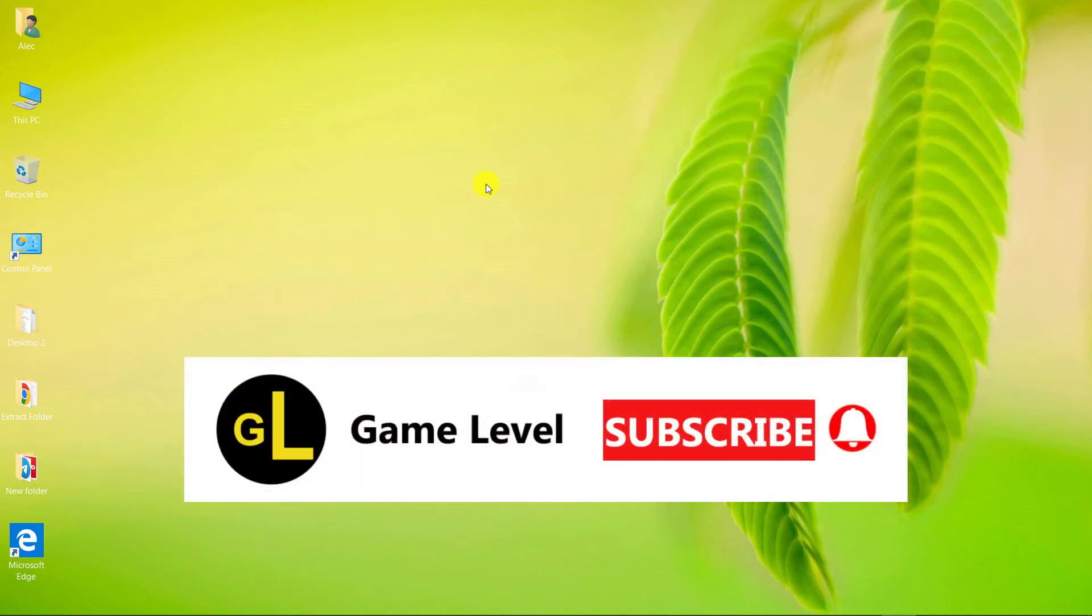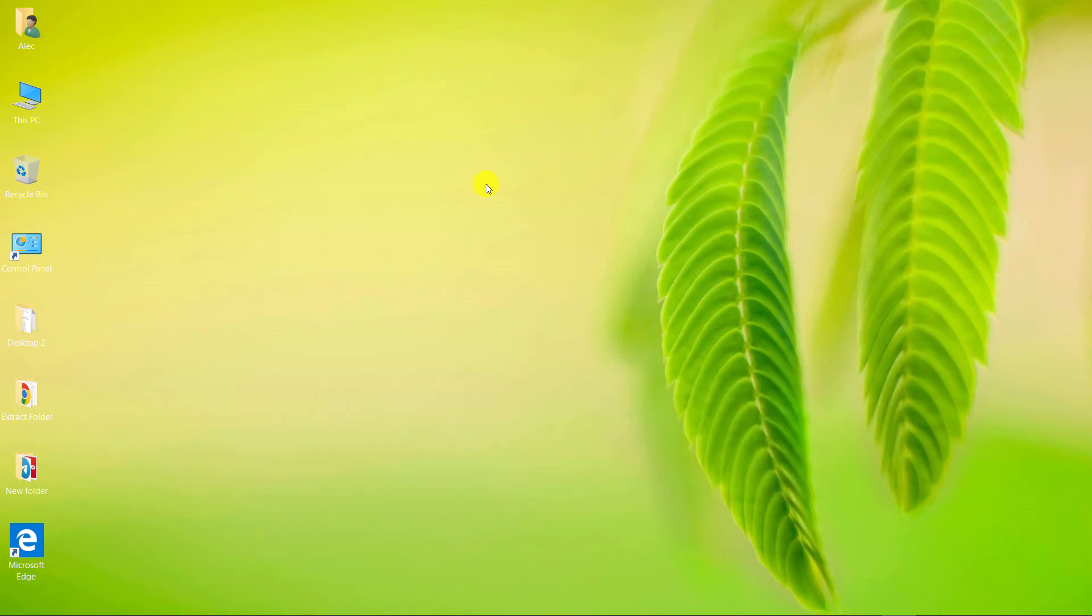Hi everyone! Welcome to the game level channel. Today I want to teach you how you can turn your mobile phone into a Wi-Fi modem and use your mobile network to provide internet access for your desktop computer, laptop or even another mobile phone.